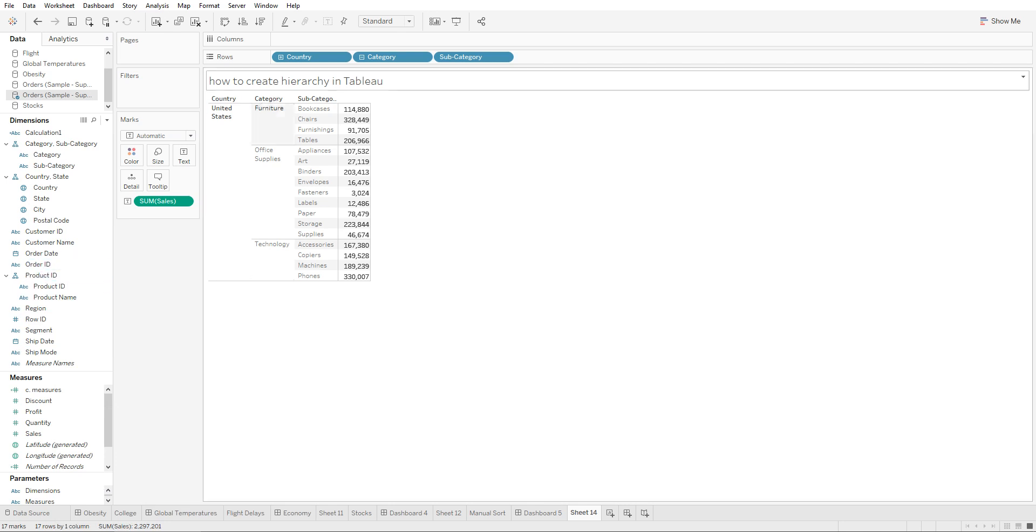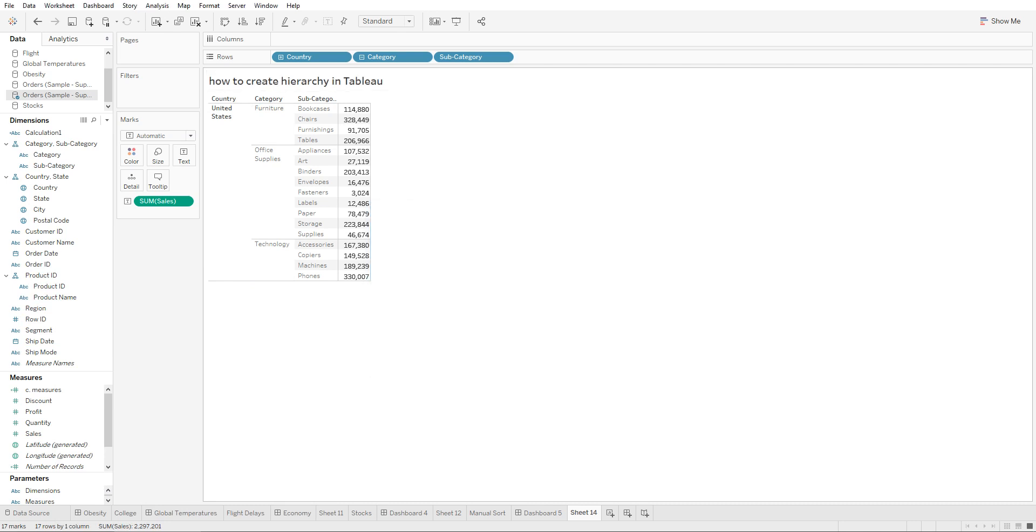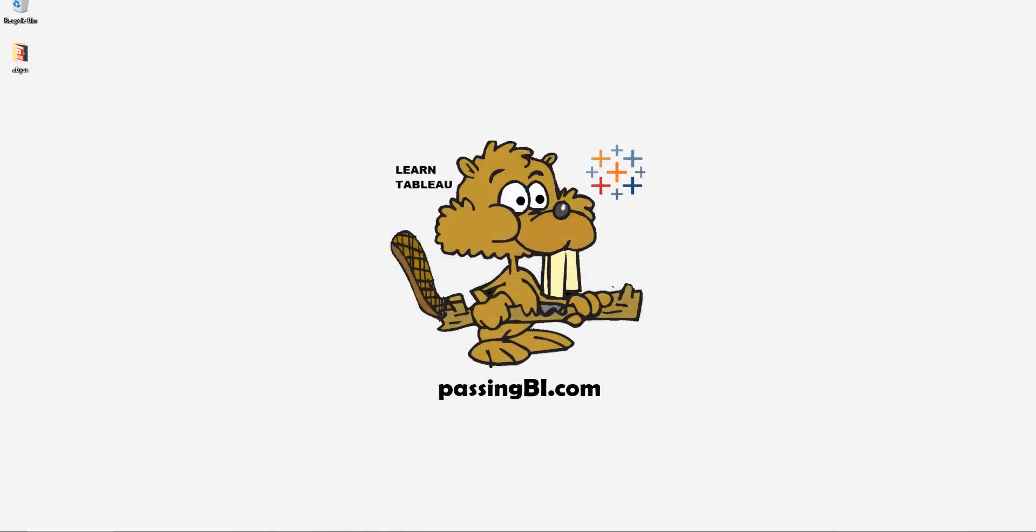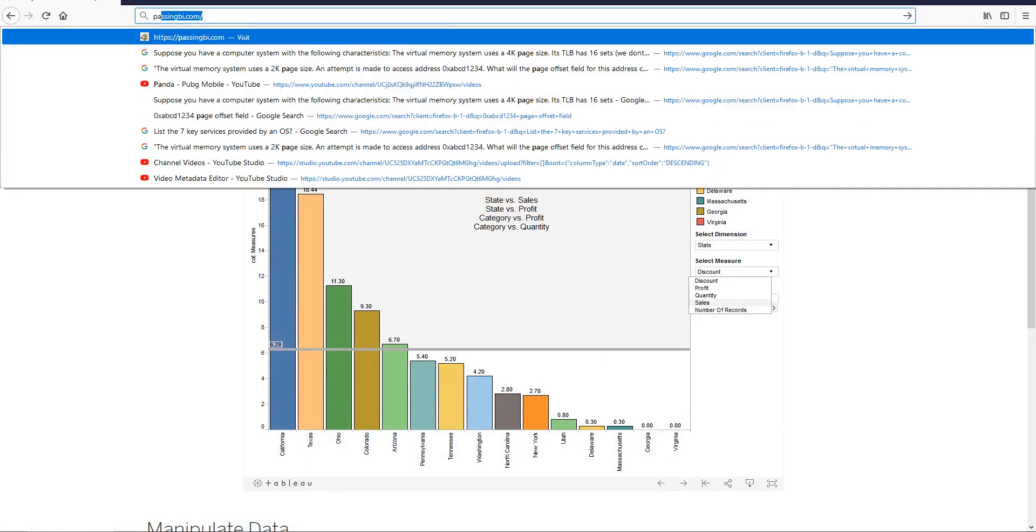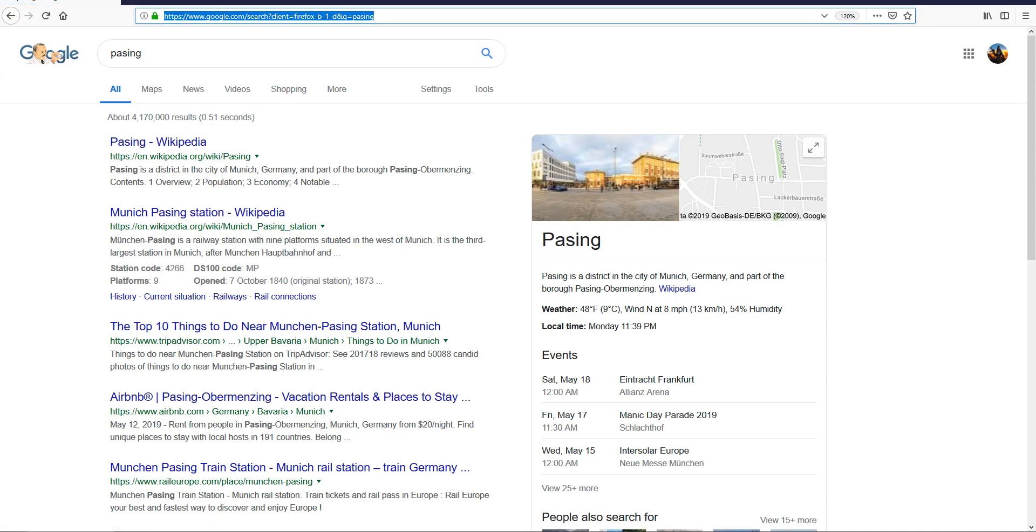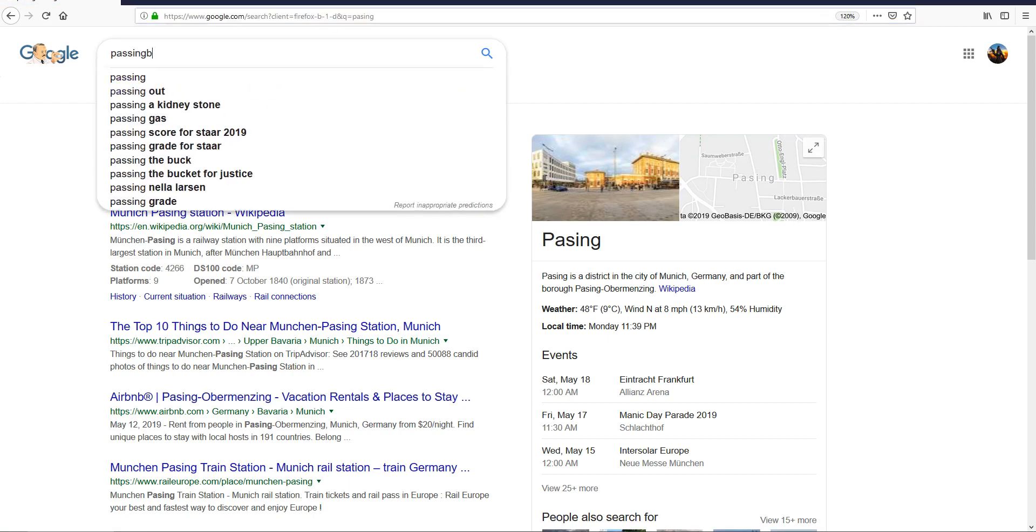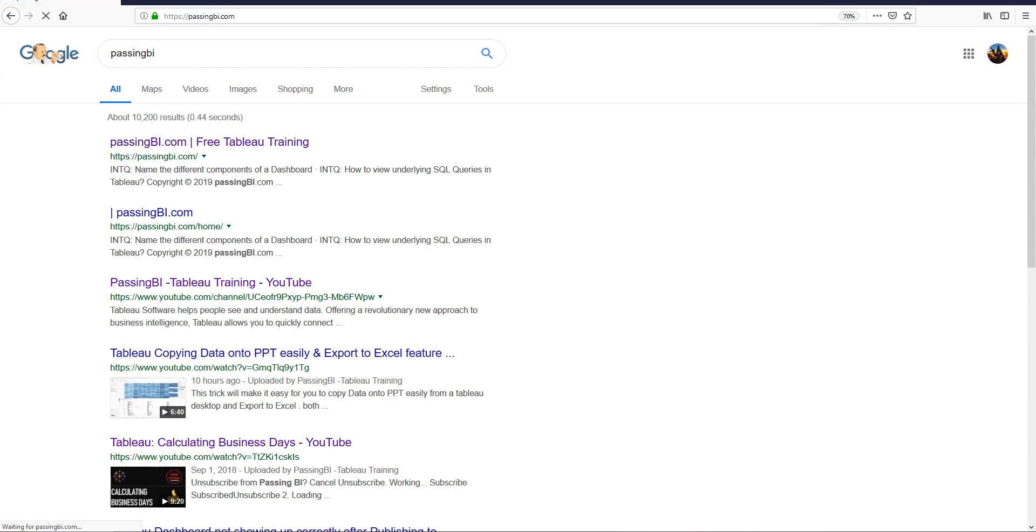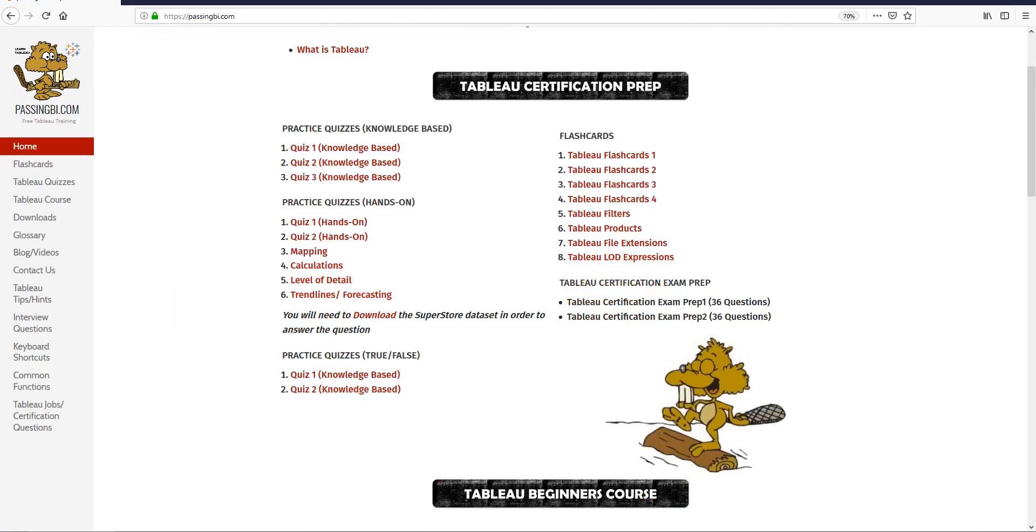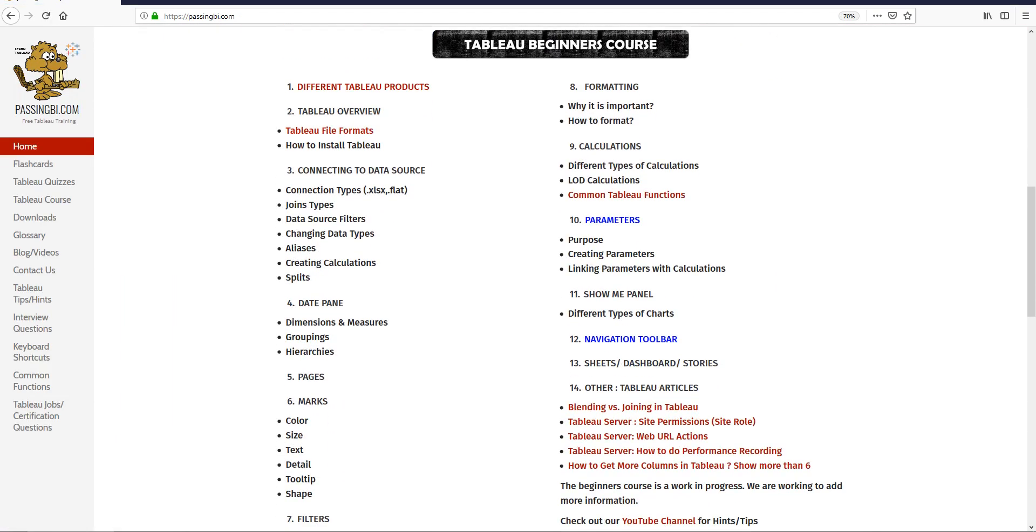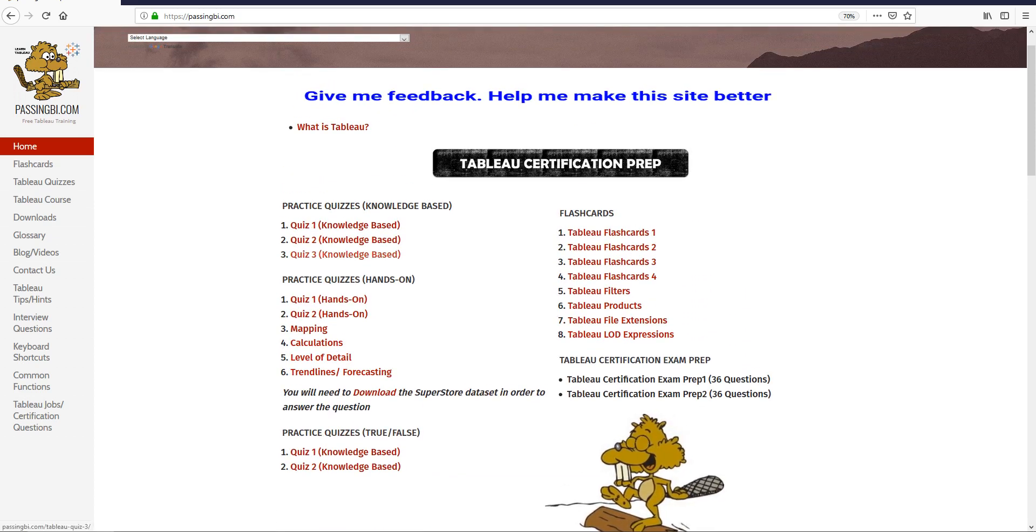If you like this tip, be sure to check out our website, which is passingbi.com, for more tips, tutorials, and other things that we have on there. Let me show you the site. If you go to passingbi.com, you're going to see we have the entire course that we're working on right now.